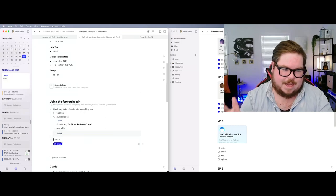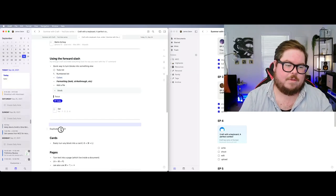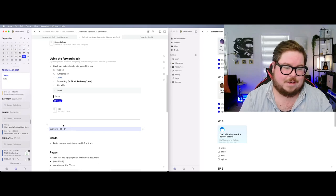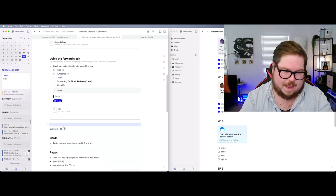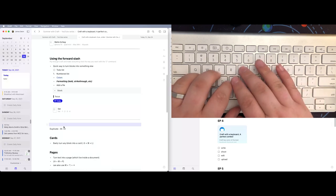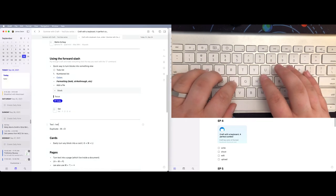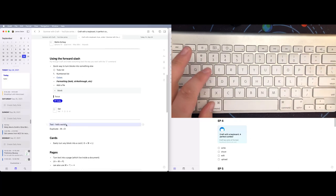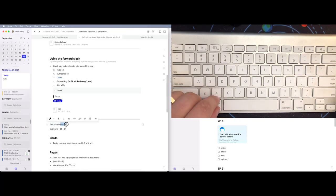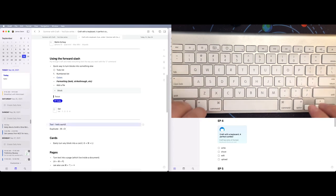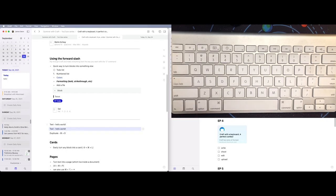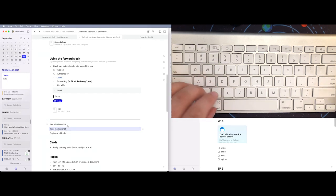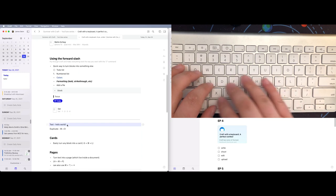Another easy shortcut is Command+D to duplicate. If I have some text — say 'Hello World' — I can either select all of it or get into block navigation mode with Command+Enter, then hit Command+D and it duplicates that text instantly. That's how easy it is.